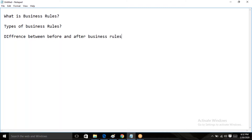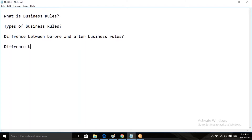Difference between before and after business rule: the before business rule will execute before going to take the action. So when any customer submits the form, before going to take the action, the before business rule will execute. But what about after? After taking the action — after the action is already taken — then the after business rule will be executed. What is the difference between async?